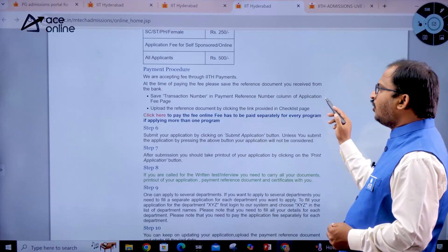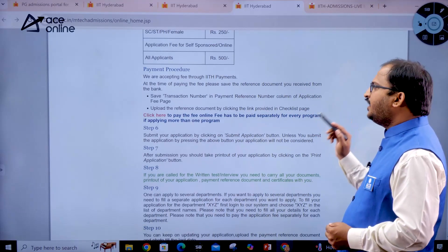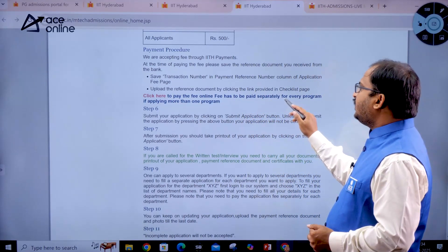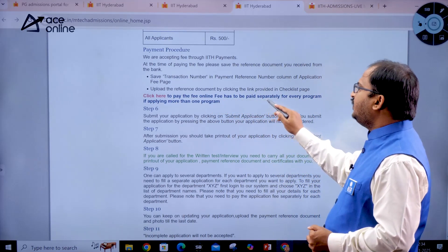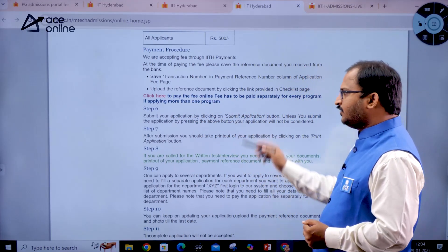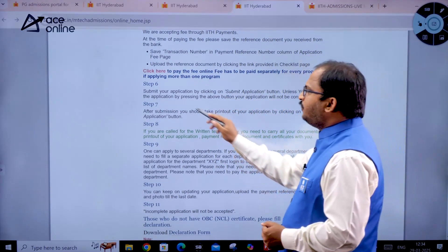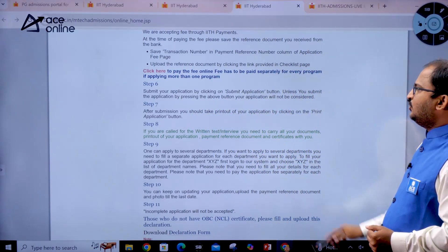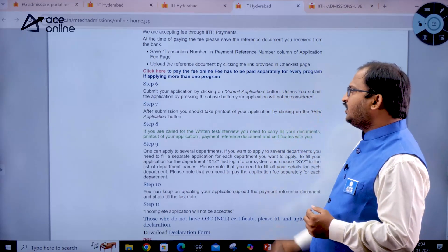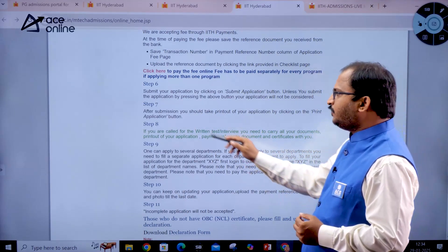Save the transaction number in the payment reference number column of the application fee page and upload the reference document via the link on the checklist page. Note that the fee has to be paid separately for every program if applying for more than one program. After filling, submit your application by clicking the 'Submit Application' button — unless you click submit, your application will not be considered. After submission, take a printout of your application.